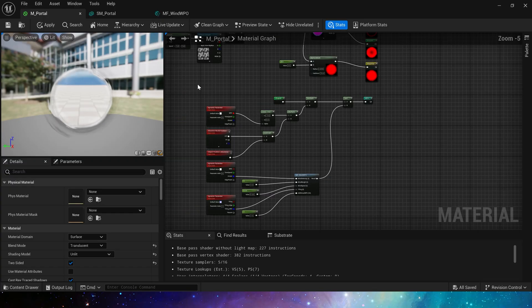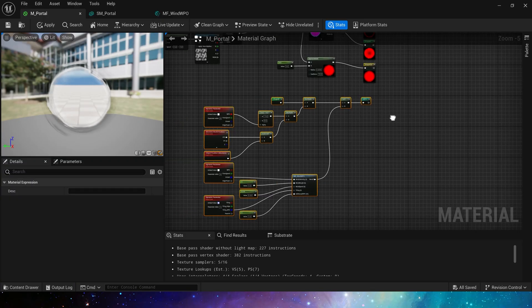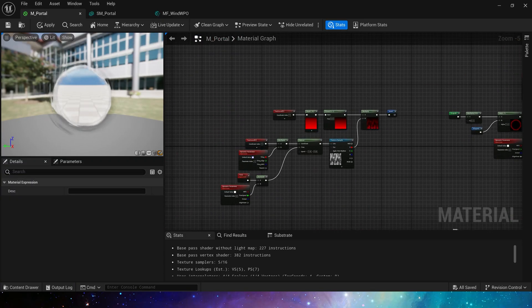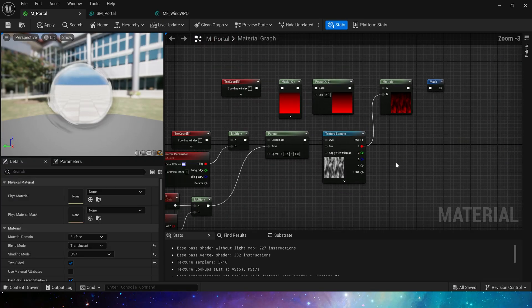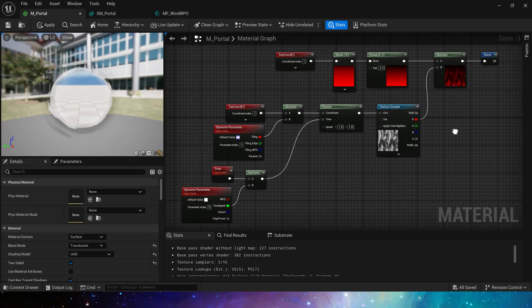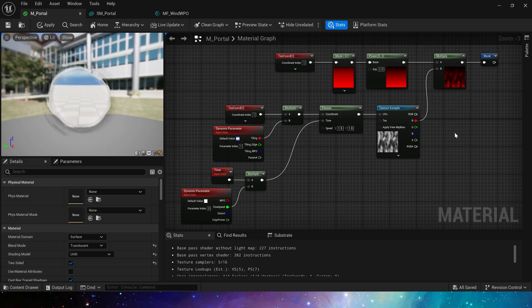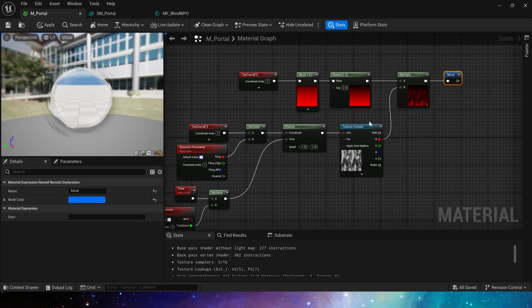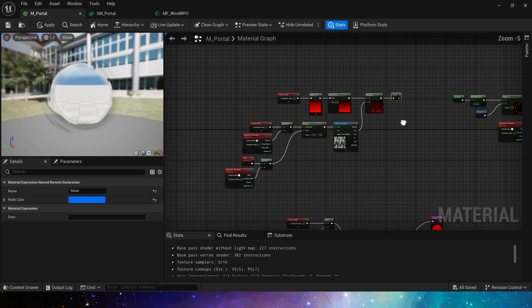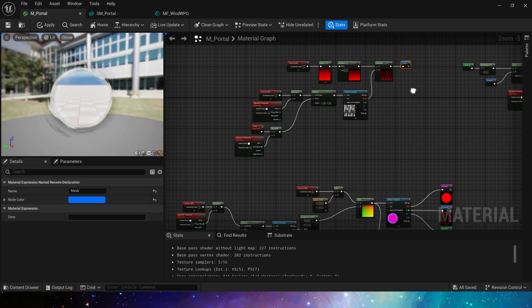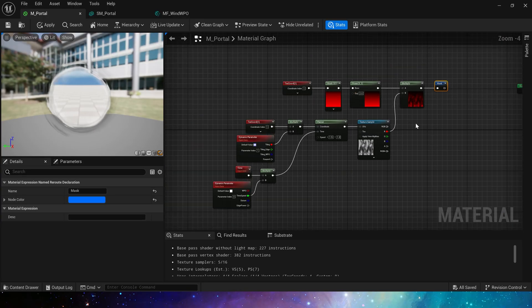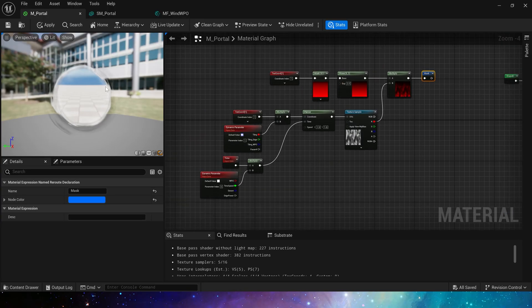That is world position offset part. Then let's see the mask part. The area controlled by the mask is the glow inside of the portal. Use this noise texture. TexCoord index is one because we need a contraction effect from the edge to the center.